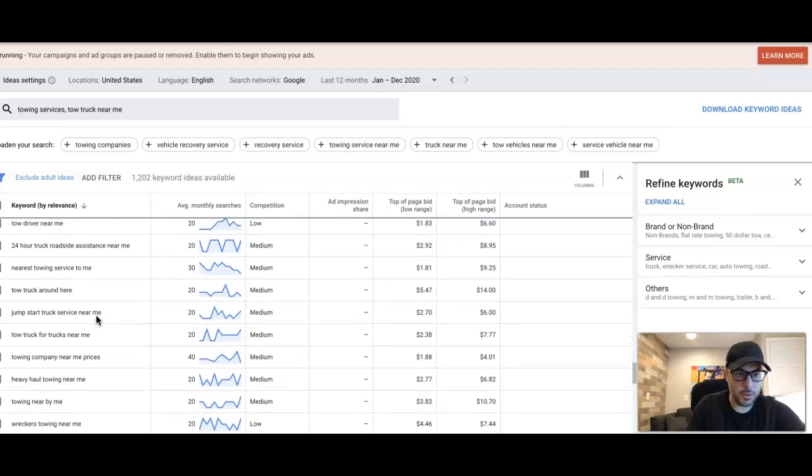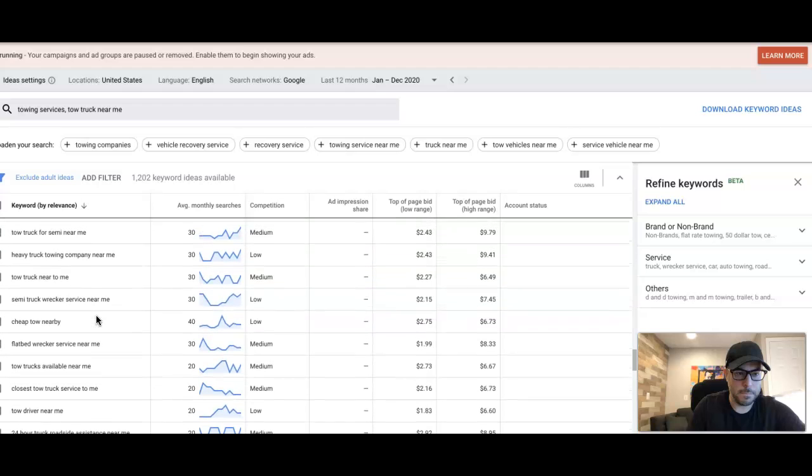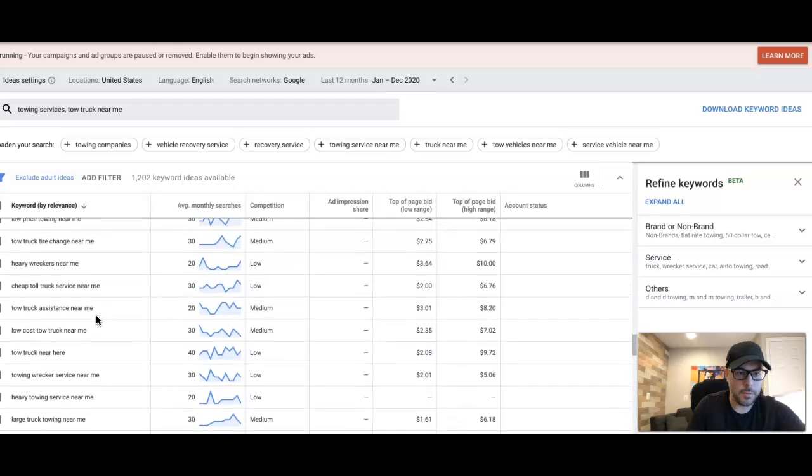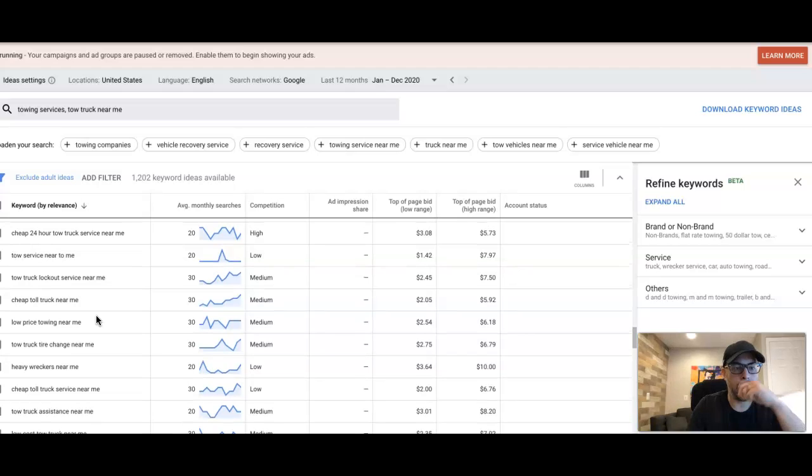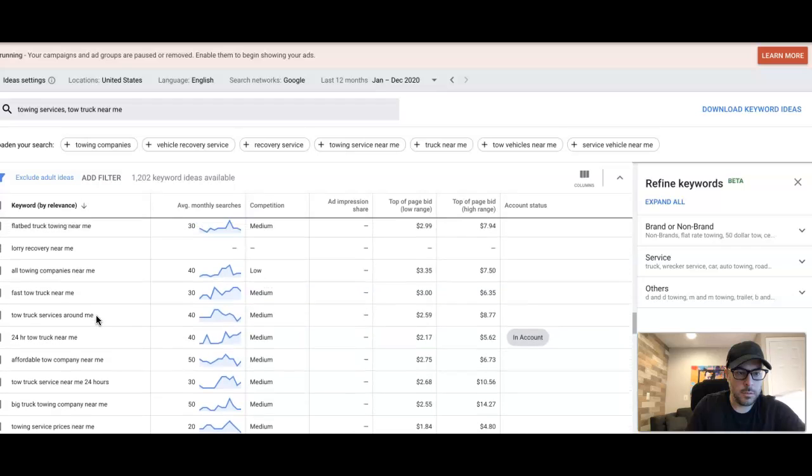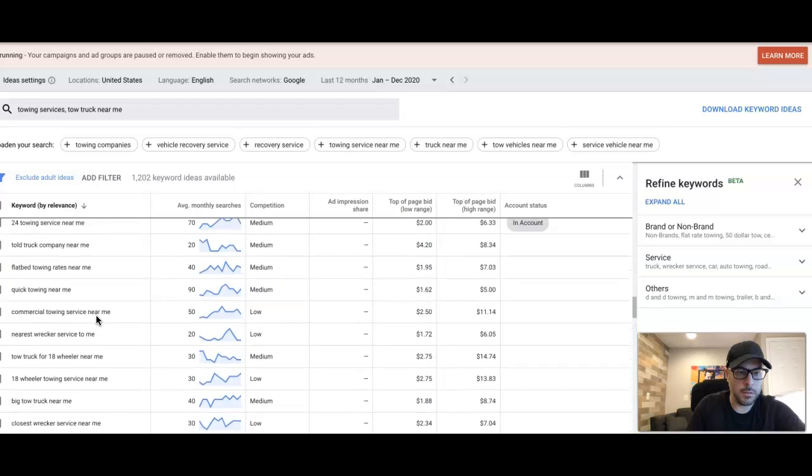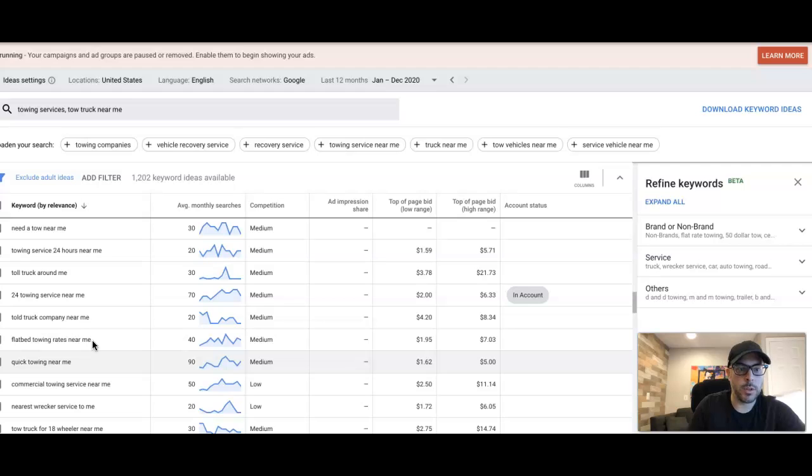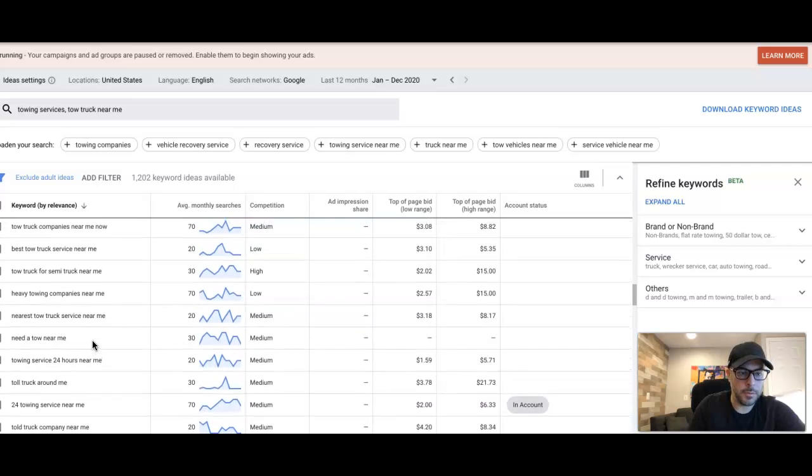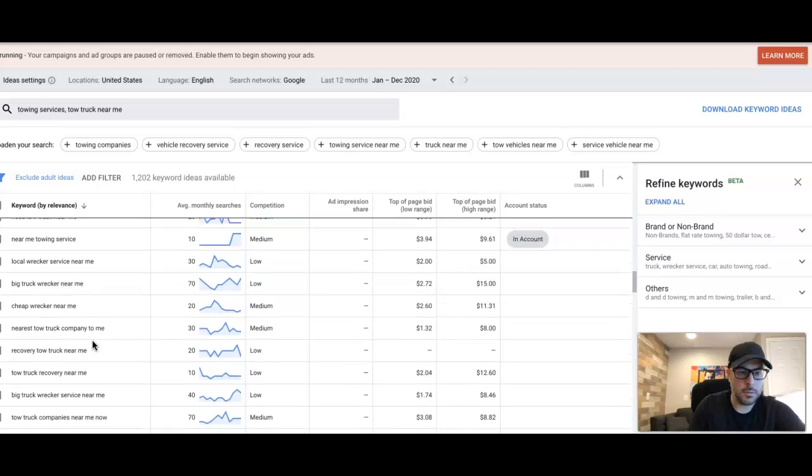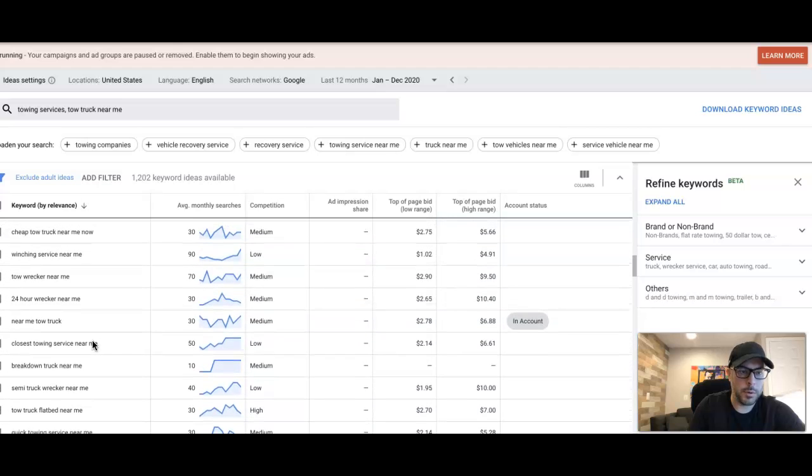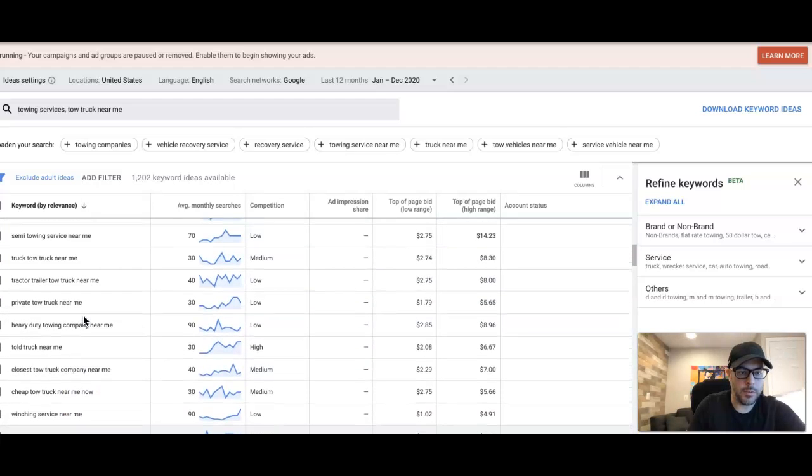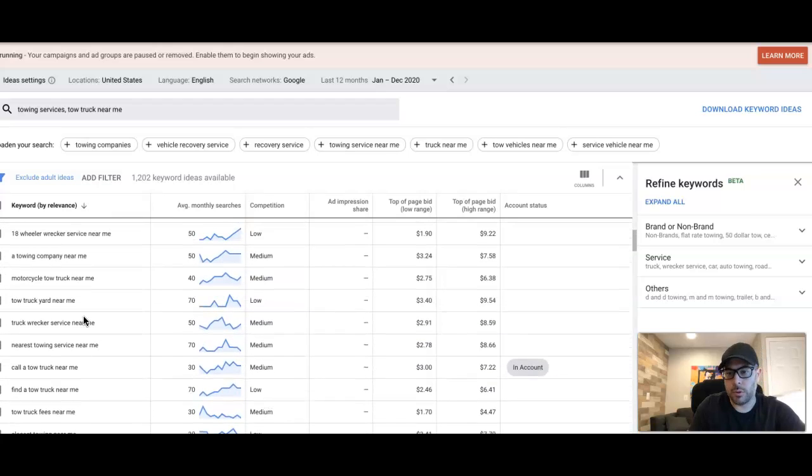Okay, what else do we got here? Believe it or not, this is actually pretty good for Google. Usually it's a mess in here. Heavy wreckers - we already got wreckers. Got cheap. Fast tow truck, that's good. 18 wheeler, we got that. So 'commercial' - it depends on the client. You could have a commercial towing ad group. I don't really know what that entails because I don't have a tow truck, but that might be one of them. For now I'm just going to stay away from it. All right, well I don't want to keep you guys here while I try and do this, but let's just say you went through and...